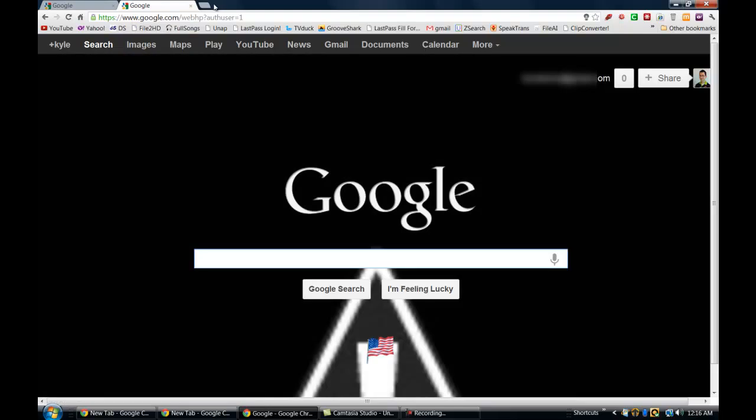However, YouTube works a little bit differently and I notice a lot of people have been trying to solve the issue of signing into different accounts by opening up an in private browsing session or using incognito mode. And it's really not necessary because YouTube now works the same way. You can actually sign into multiple accounts with YouTube as well.